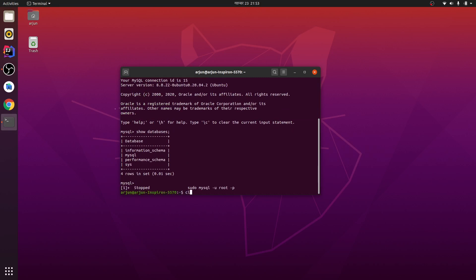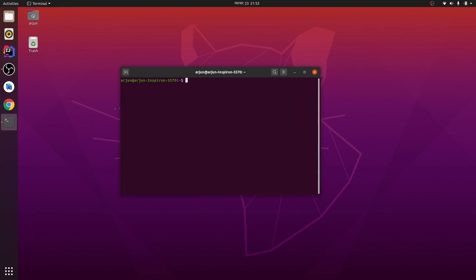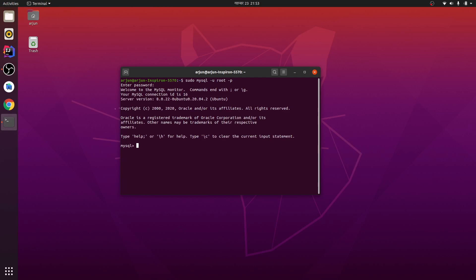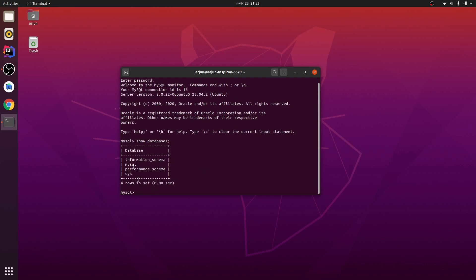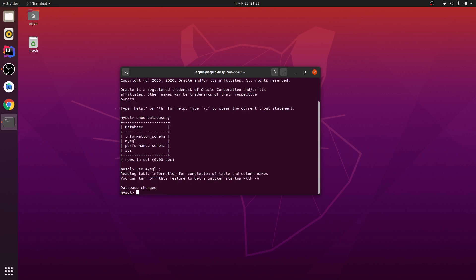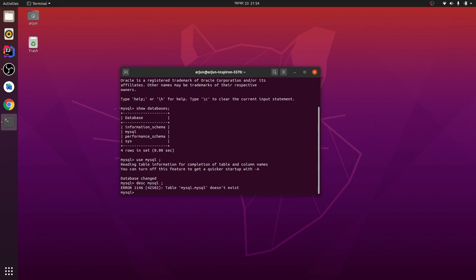Let me clear the terminal. Type 'sudo mysql -u root -p', press enter, and type the password. You can see the databases — one of them is 'mysql'. Let me use that one: 'use mysql'. The database has been selected. Let me show the description of this table.